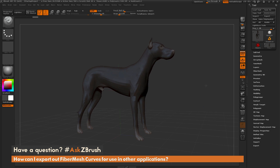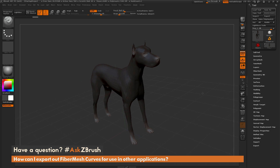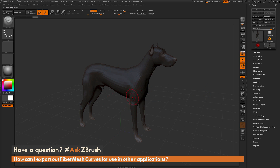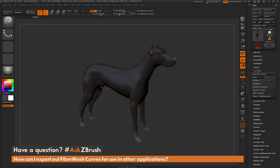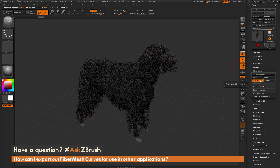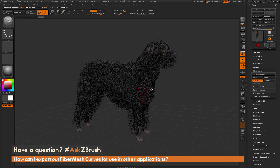Here I just have the demo dog loaded in and I've gone through and applied masking to different parts of the model on the areas I want to have fiber mesh applied. I'm going to come over to the tool palette, open up the fiber mesh tab, and turn on preview. Now after you have preview activated, you're going to notice that all those masked areas now have fibers applied to the surface.